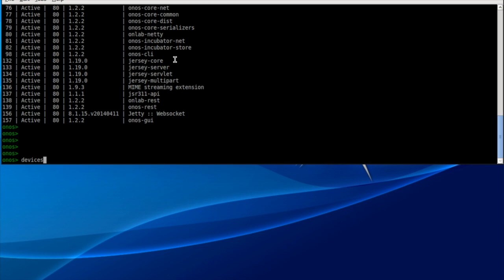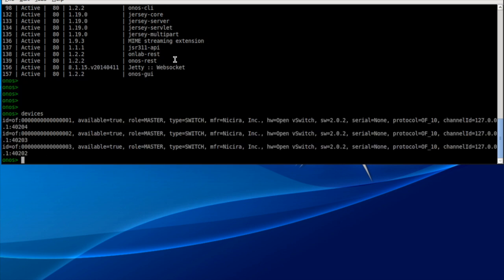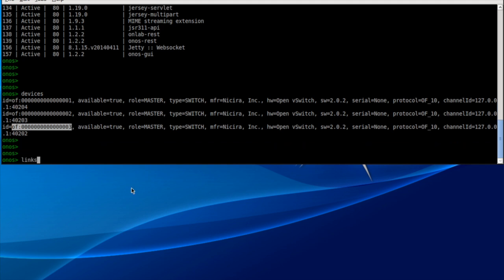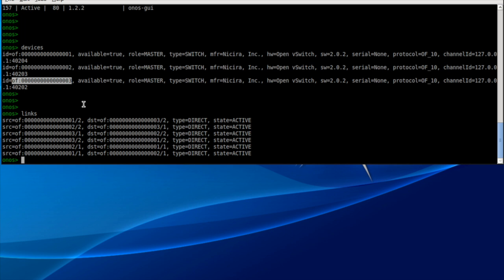Let's start with some of the CLI commands. The first one is `devices` — the three switches have been discovered by the controller. There's switch 1 (S1) with its ID, switch number 2 (S2), and then S3. The controller also knows the topology and connectivity. If we say `links`, we'll see there are six links. These six links are actually six unidirectional links — the links between the switches. Switch 1 port 2 connects to switch 3 port 2, and the flip side (other direction) is also shown.